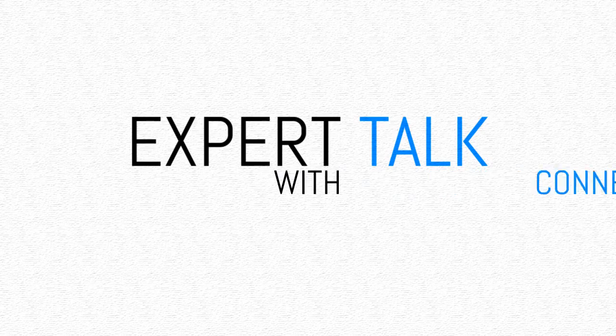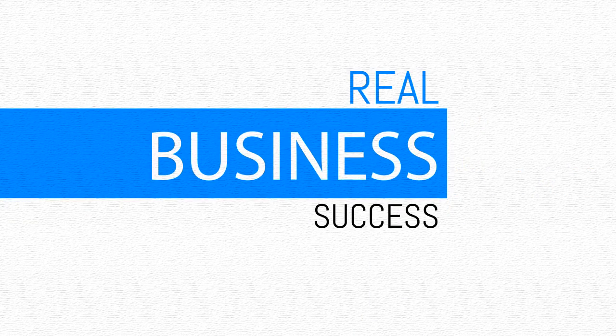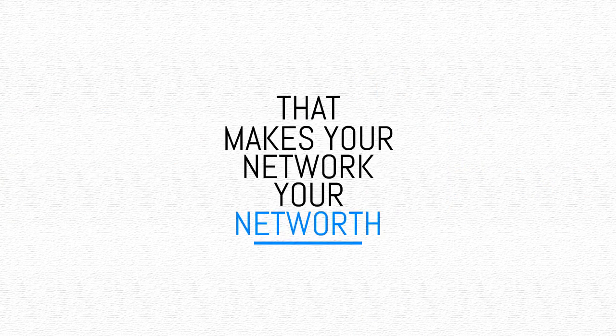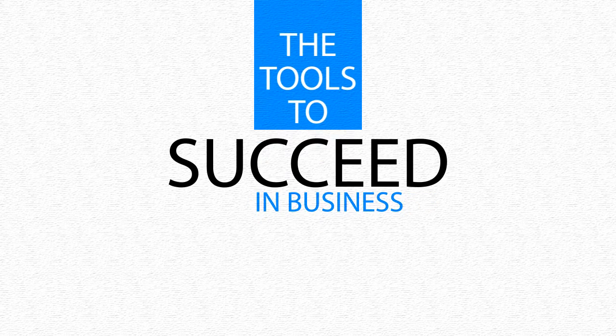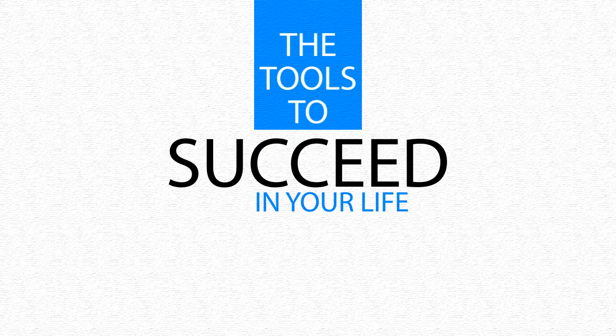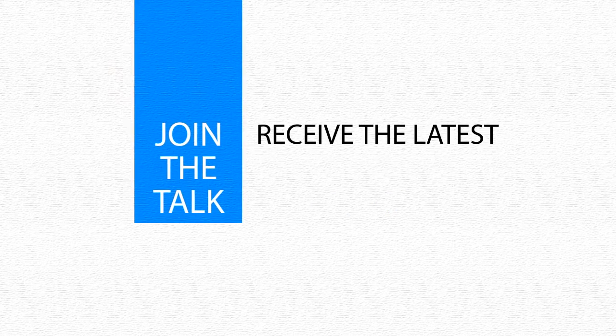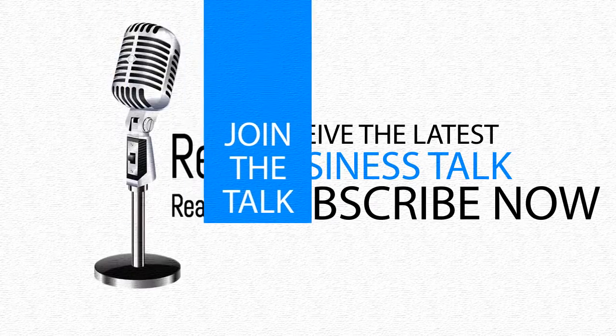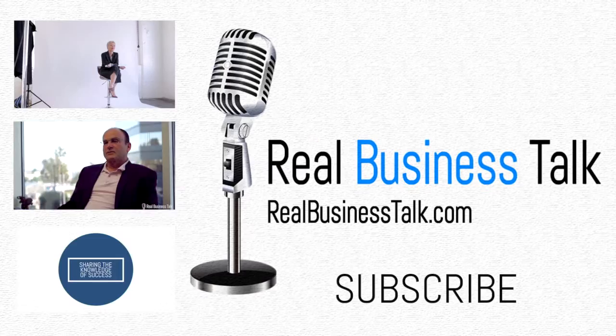RealBusinessTalk.com - Connecting expert talk with real business success that makes your network your net worth. The tools to succeed in real estate, in business, in your life. Join the talk, receive the latest business talk. Subscribe now. RealBusinessTalk.com